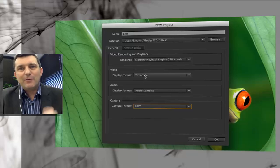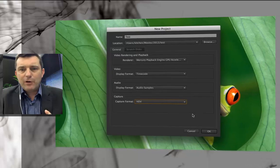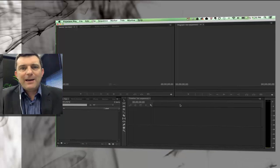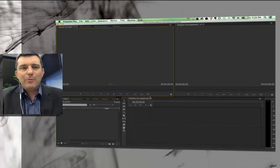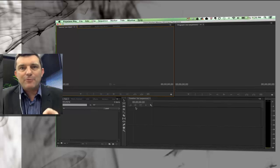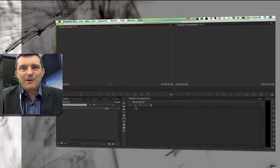So you can just click OK and then your Premiere Pro environment is open and ready to start working with.